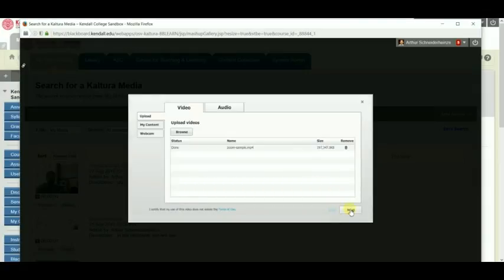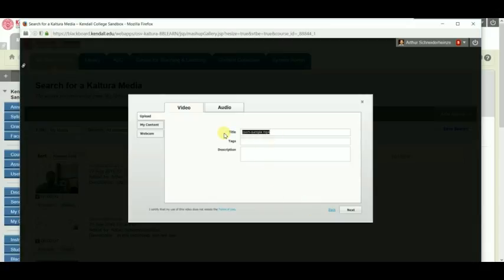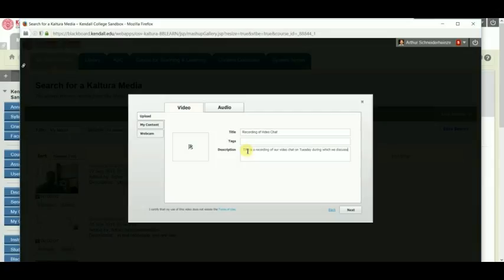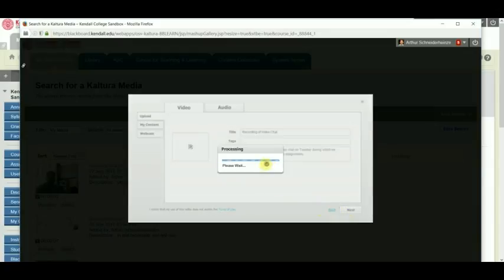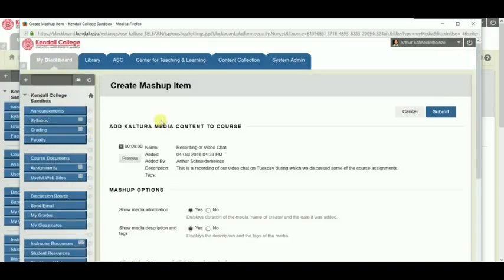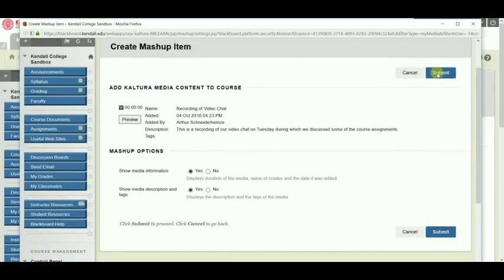Once your file is uploaded, click Next. Give your mashup a name and a description, and then click Next. Now my mashup is created, and I click Submit.